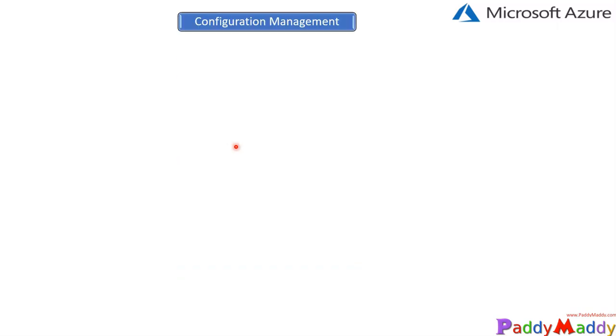Hello and welcome back. In this lecture, we're going to learn about the extensions and configuration management of your virtual machines. As you know, we have created multiple virtual machines and we know how to create them, but have you ever thought about...